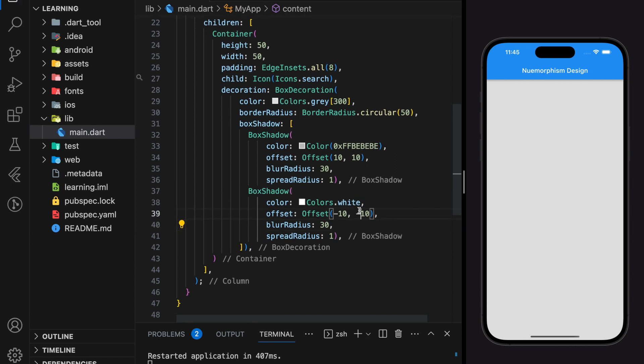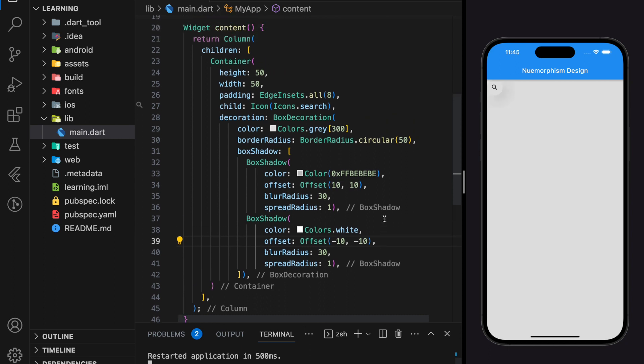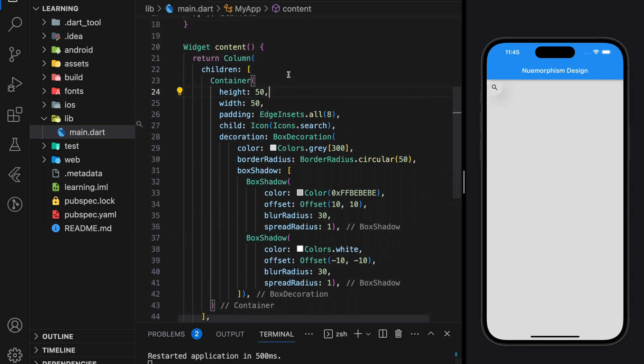Now let's hot restart the Flutter application and see how it looks. Let me move the button to center.